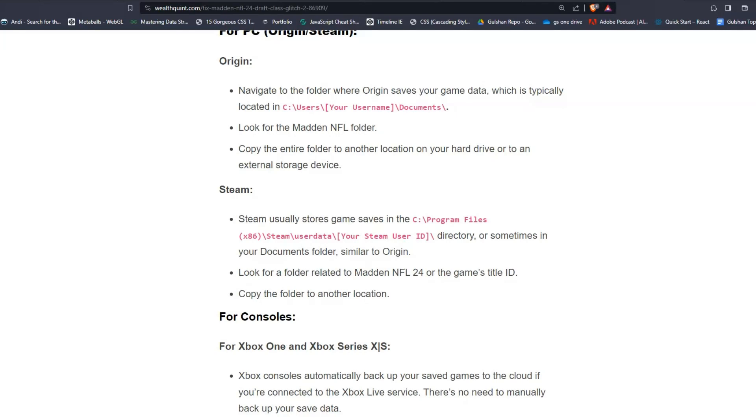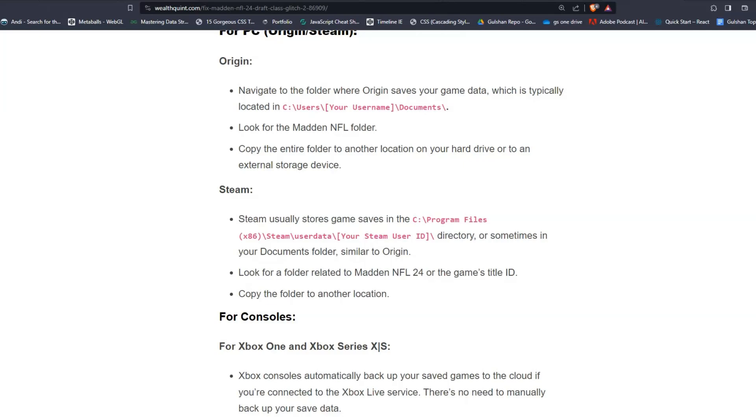For Steam users, Steam usually stores game saves in the C program files, in program files x86. Here is the location, a directory or sometimes in a documents folder similar to Origin. Look for a folder related to Madden NFL 24 or the game title ID, then copy the folder to another location.